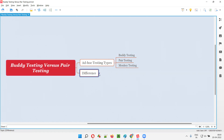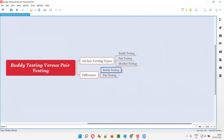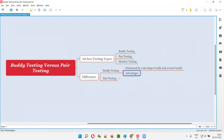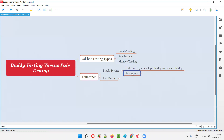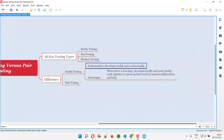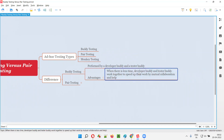In case of buddy testing, one buddy is a developer and the other buddy is a tester. So the testing will be performed by a developer buddy and a tester buddy together. The advantage here is to complete the work faster. When there is less time — let's say this developer and tester belong to the same project and due to some situations, the work has to be completed faster — the developer buddy and tester buddy will plan to work together to speed up their work.